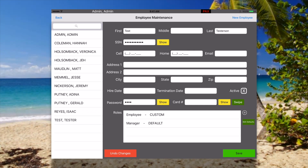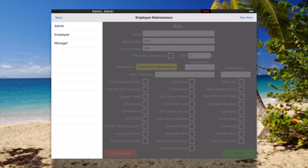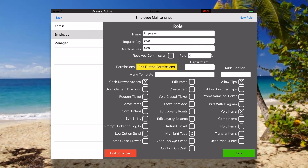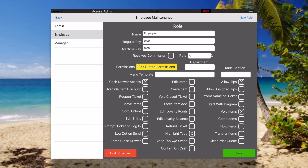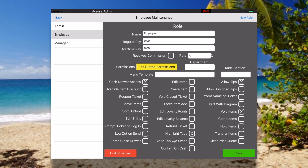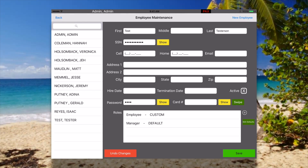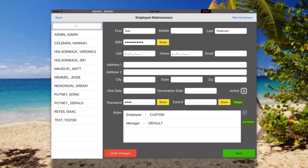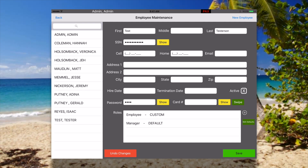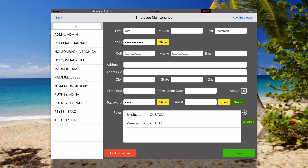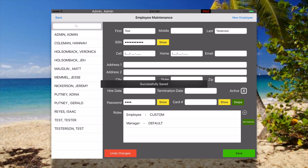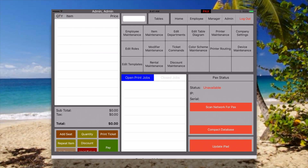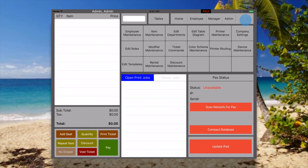If we hit edit defaults here you can see what I mean — if we make a change to this default role it'll affect anybody with this default employee role. This allows you to give each employee the exact permissions they need in each role they need. Just hit save, and now you can see the employee is saved and ready to go. Go back and log out.